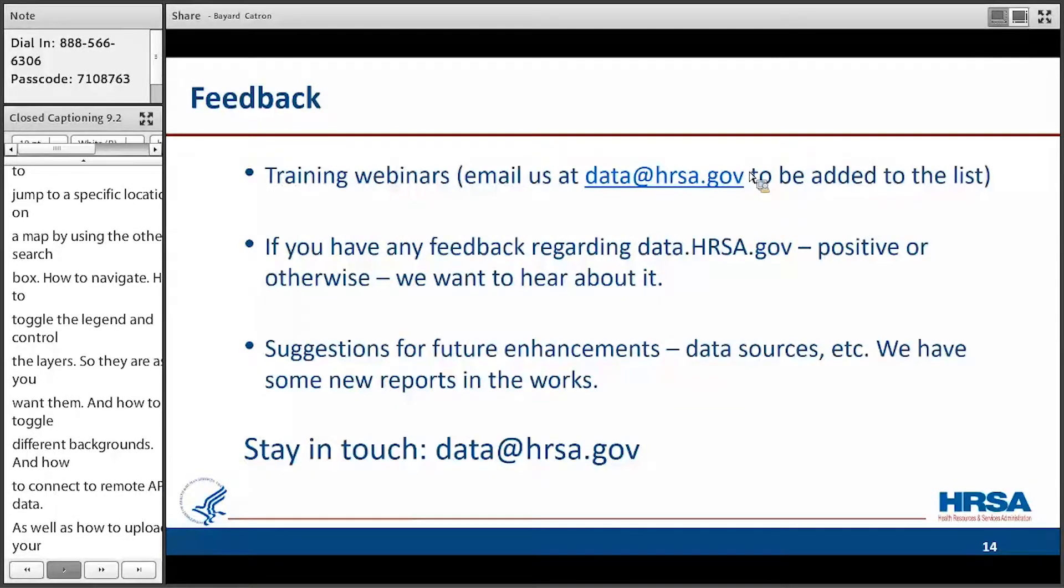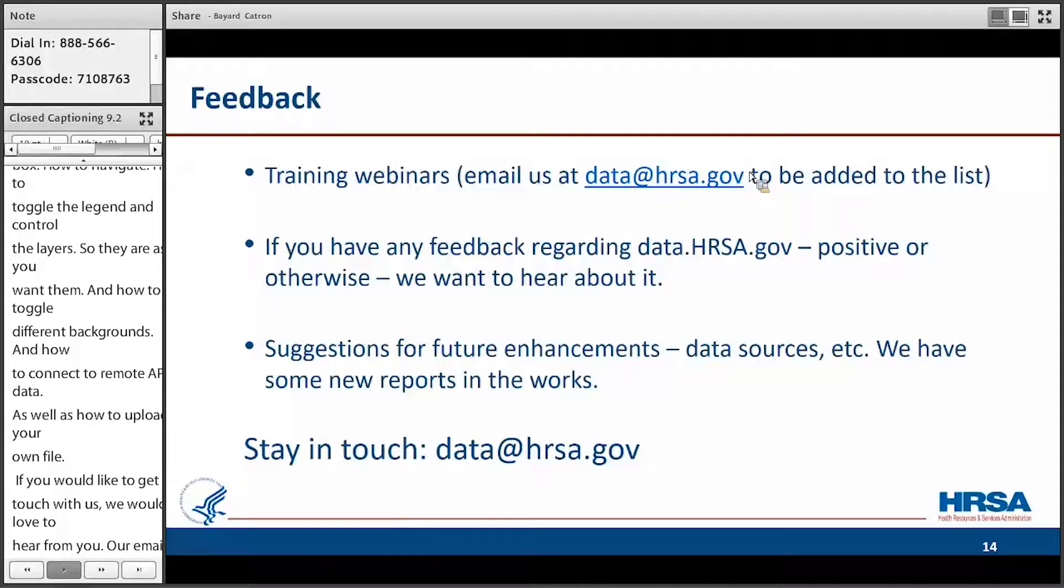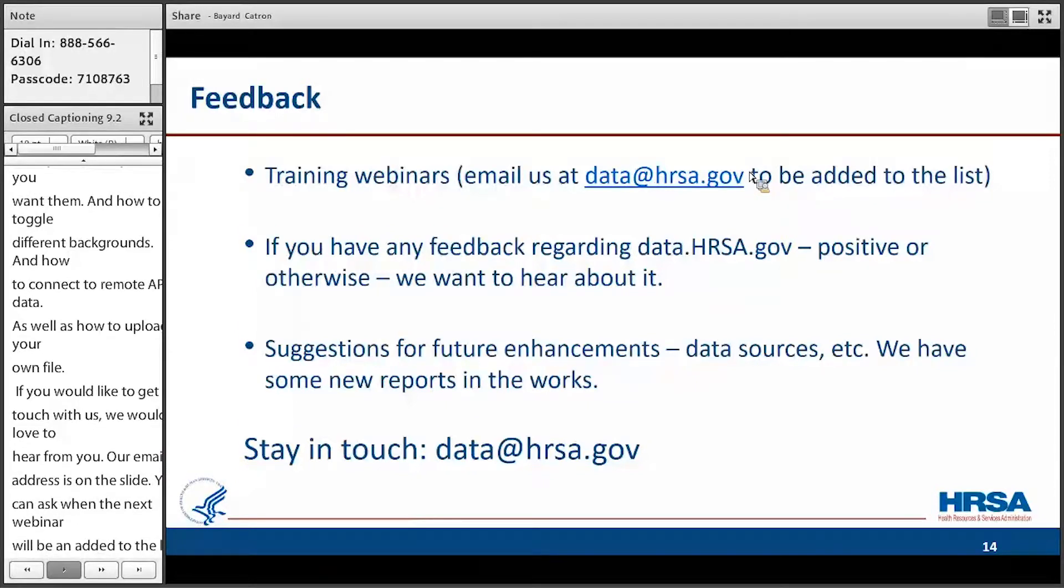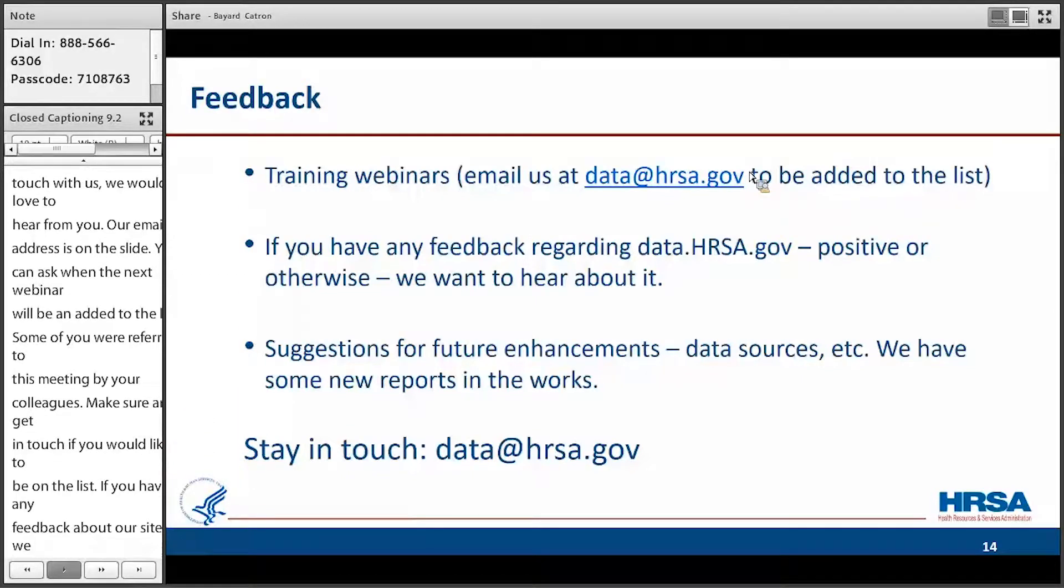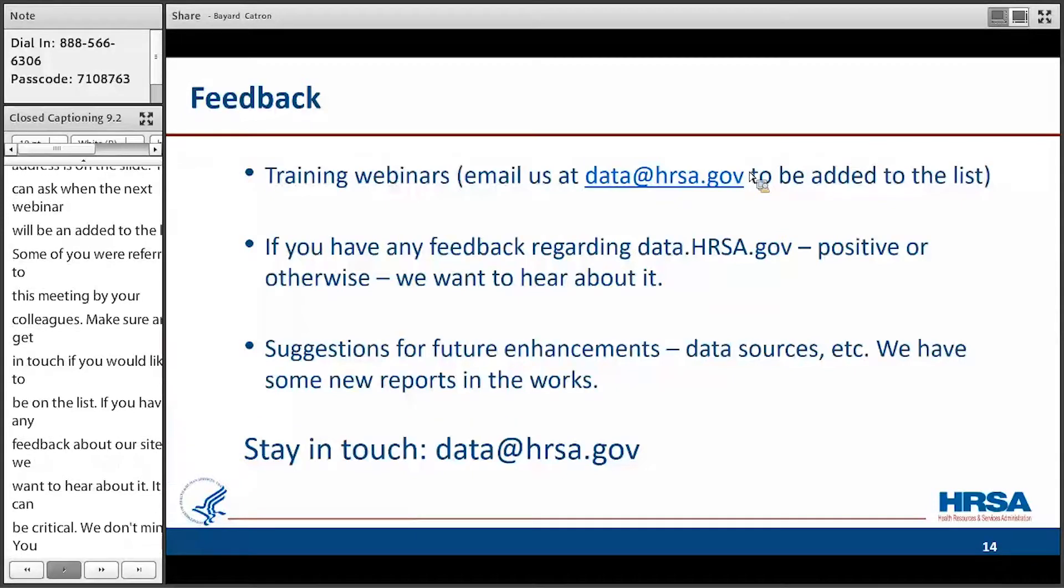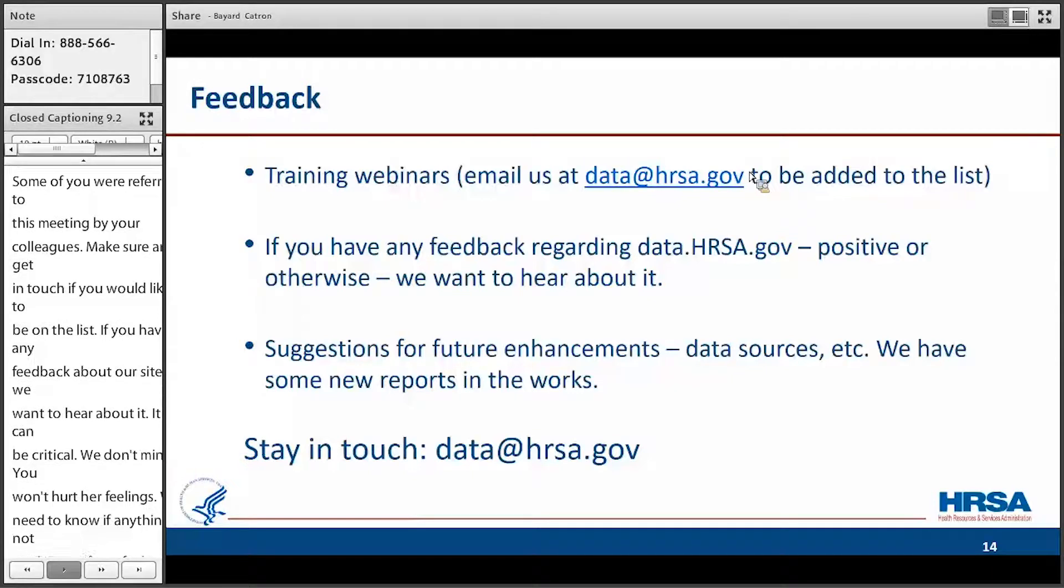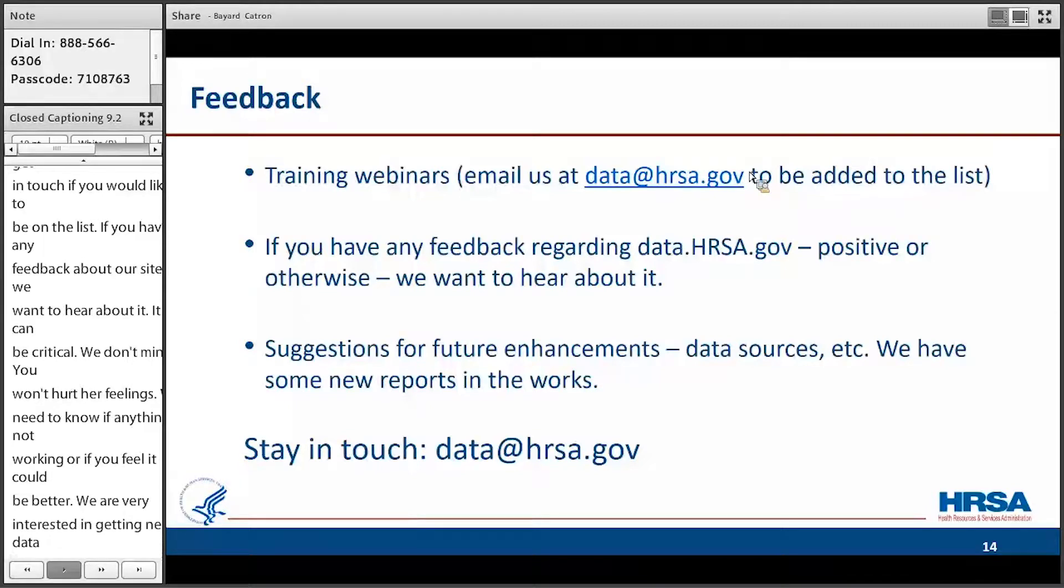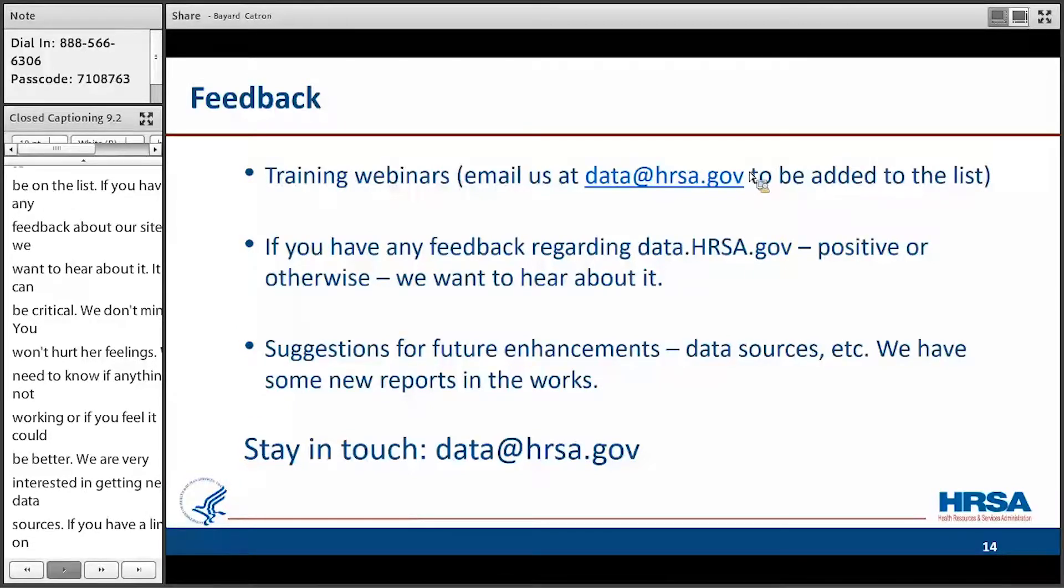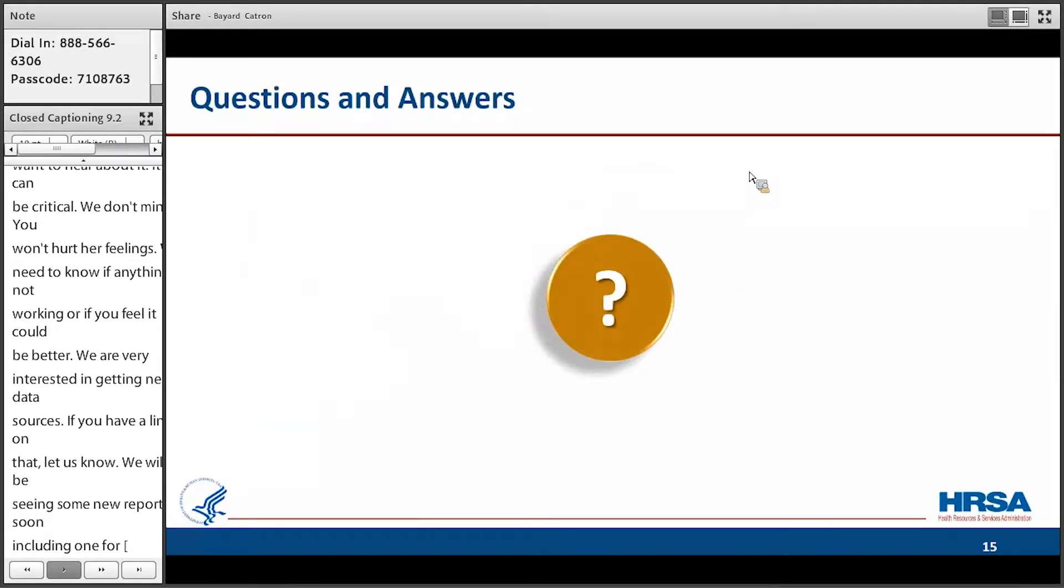So if you'd like to get in touch with us, we'd love to hear from you. Our email address is data at HRSA.gov. You can write to me there and ask when the next webinar is going to be and be added to the list so I can notify you. Some of you were referred to this meeting by your colleagues, so you're not on my list yet, so make sure and get in touch if you'd like to be on it. If you have any feedback about our site, we want to hear about it. It can be critical. We don't mind. We're not going to hurt our feelings. We need to know if anything's not working or if you feel it could be better. We're also very interested in getting new data sources. So if you have a line on that, let us know. And we're also going to be releasing some new reports soon, including one for health centers in scope. So with that, Justin, I'd like to open it up and see if anyone has any questions so far.